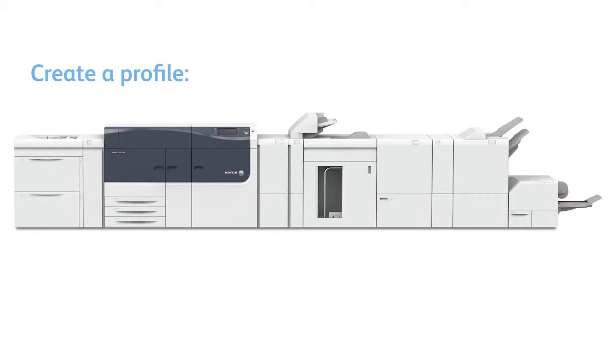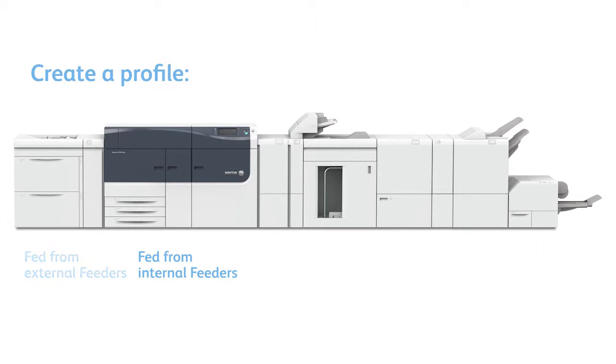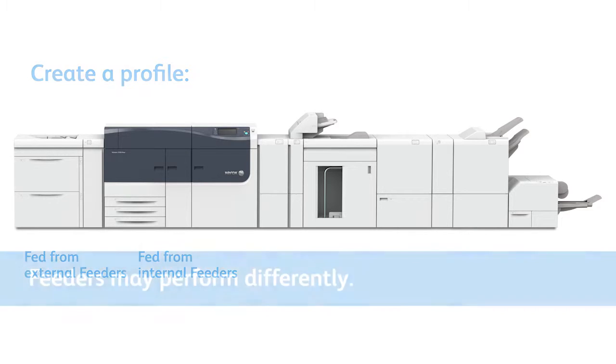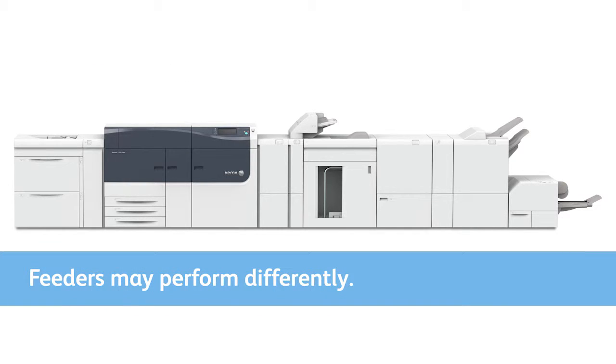At a minimum, you can create a profile when the stock is fed from internal feeders and from external feeders. It's important to note that internal and external trays may perform differently when it comes to registration. Consistently using the same media in the same tray will help ensure the best results.